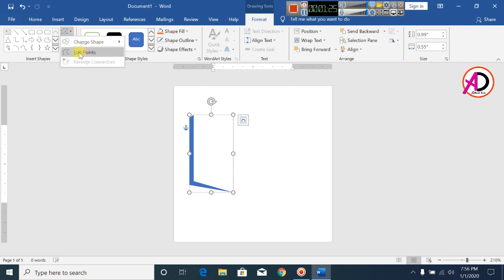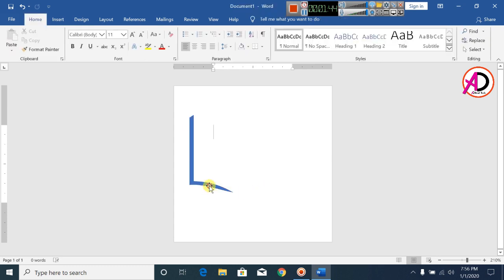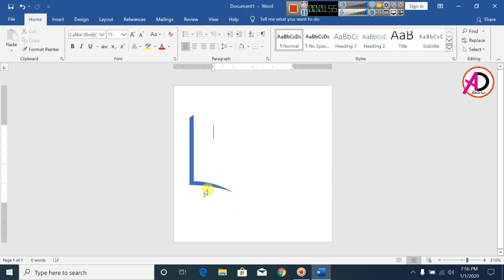Click on a point and increase the point using the Edit Point tool. Now click Edit Point again and increase the size so it looks a little bit better.